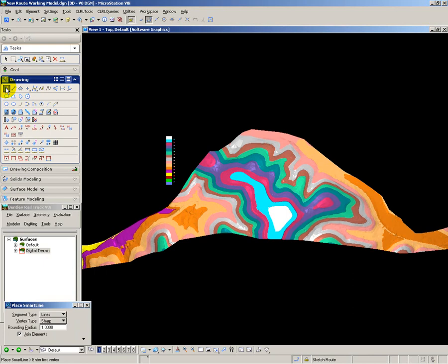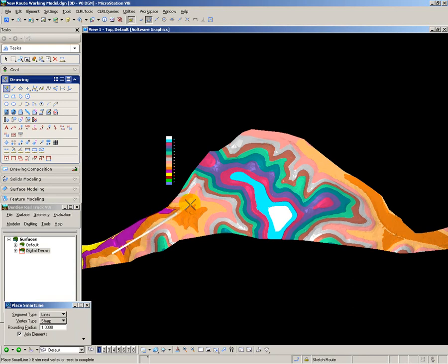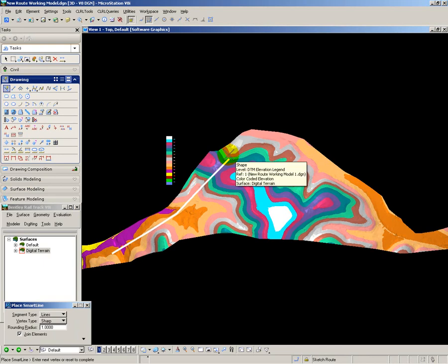At this early stage in my feasibility design I'm going to use a simple MicroStation line string to define my route and sketch that in along the path I want a section to be taken through the terrain model.